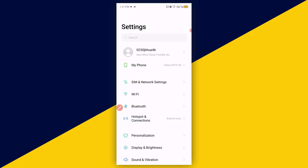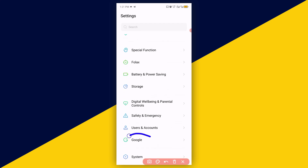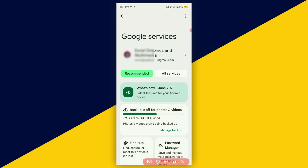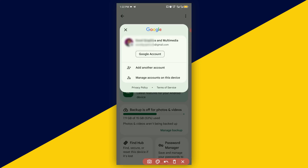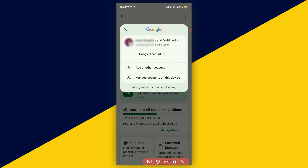In Settings, scroll down and go to Google. The next thing you need to do is make sure you log in to the Google account of your lost or stolen phone. To do that, click on Add Another Account, then enter the username and password. You will be logged in successfully to the account.